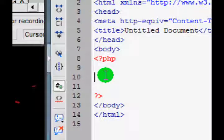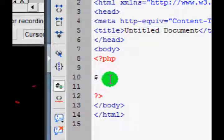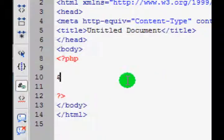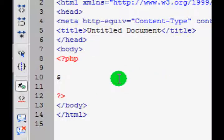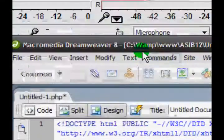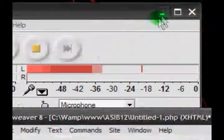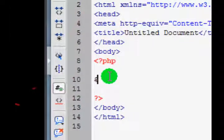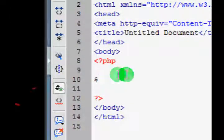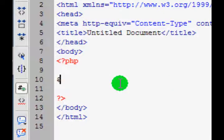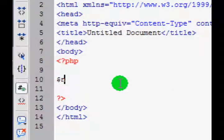When we start variables in PHP, we have to represent one with a dollar sign. So when we type a dollar sign, PHP recognizes that we're trying to make a variable. After this dollar sign, no spaces or anything, we can put the variable name. I'm just going to demonstrate a number, so I'm going to put N1 for number 1.